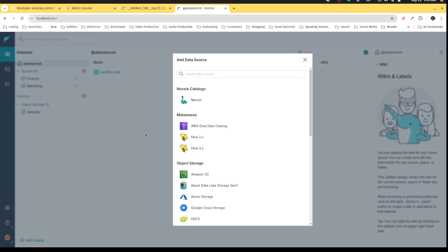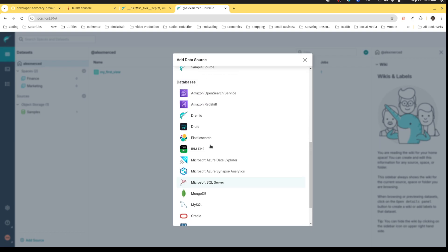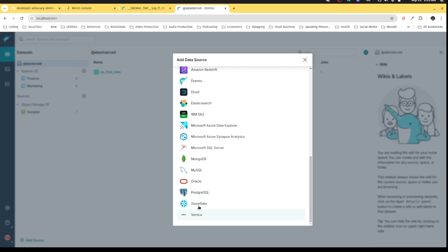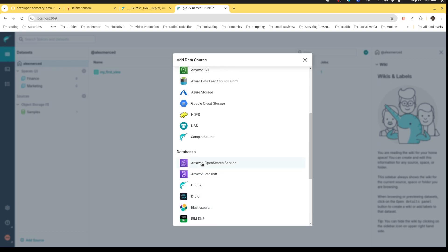You're able to connect data that falls into four categories. Starting from the bottom, you can connect databases and data warehouses. You can connect databases like MongoDB, MySQL, SQL Server, PostgreSQL, or data warehouses like Snowflake, Vertica, and Amazon Redshift. These are database and data warehouse systems where the data is exposed to you as a catalog of tables.